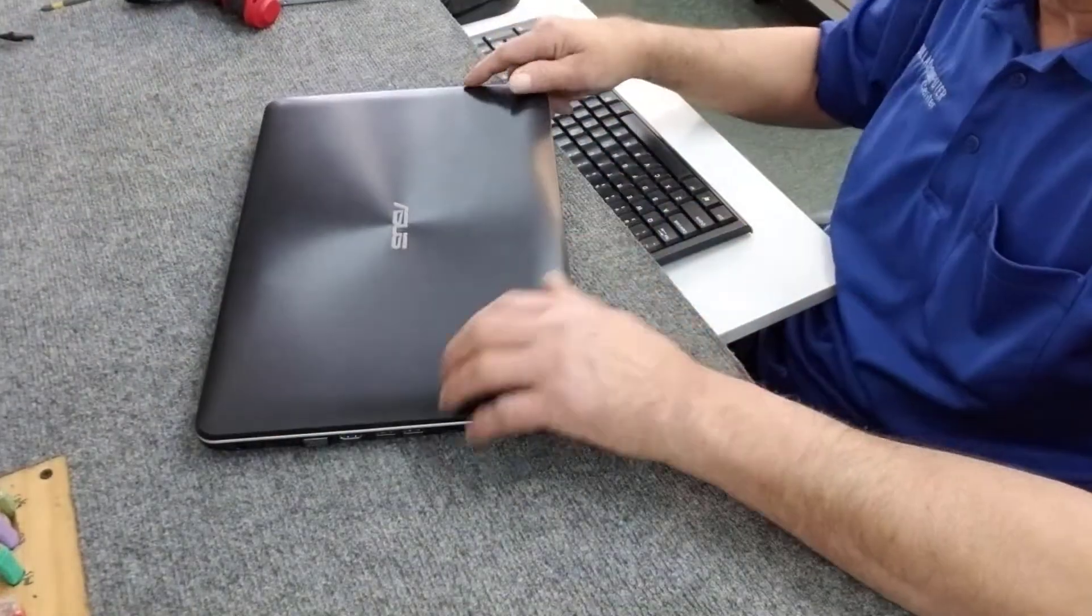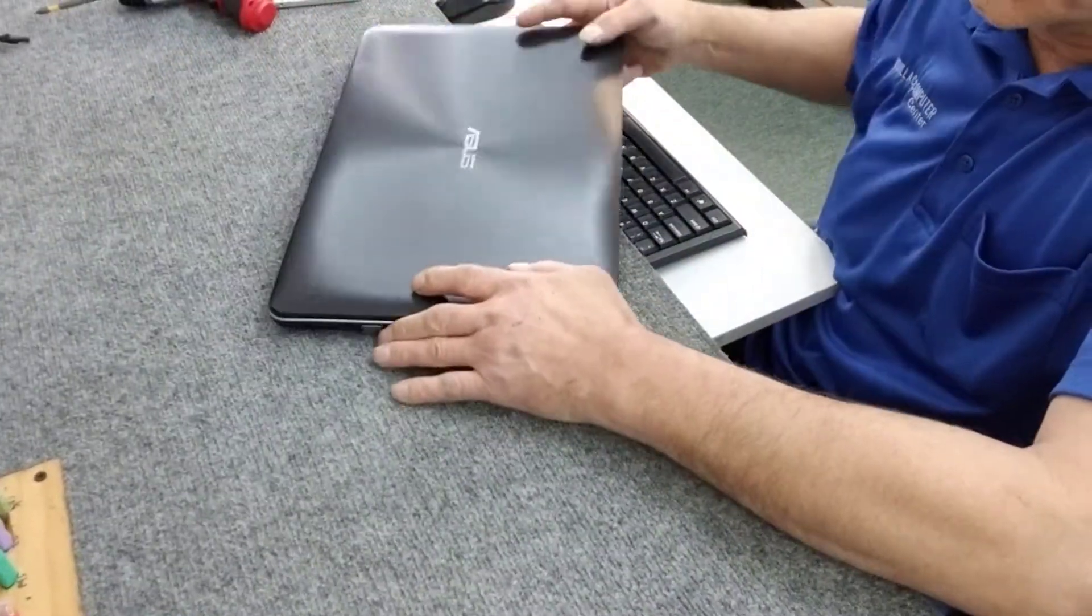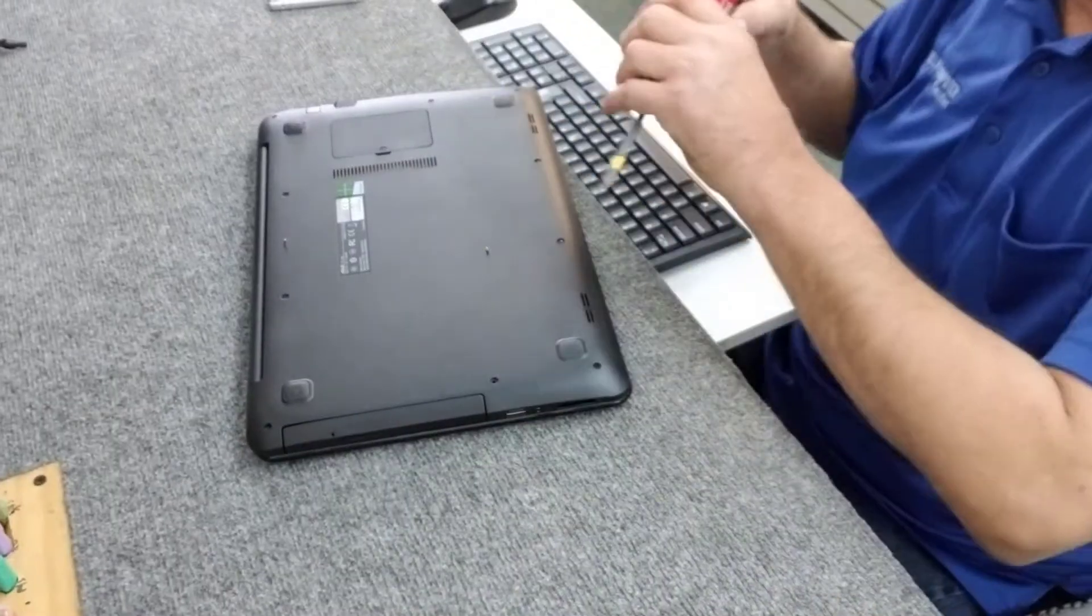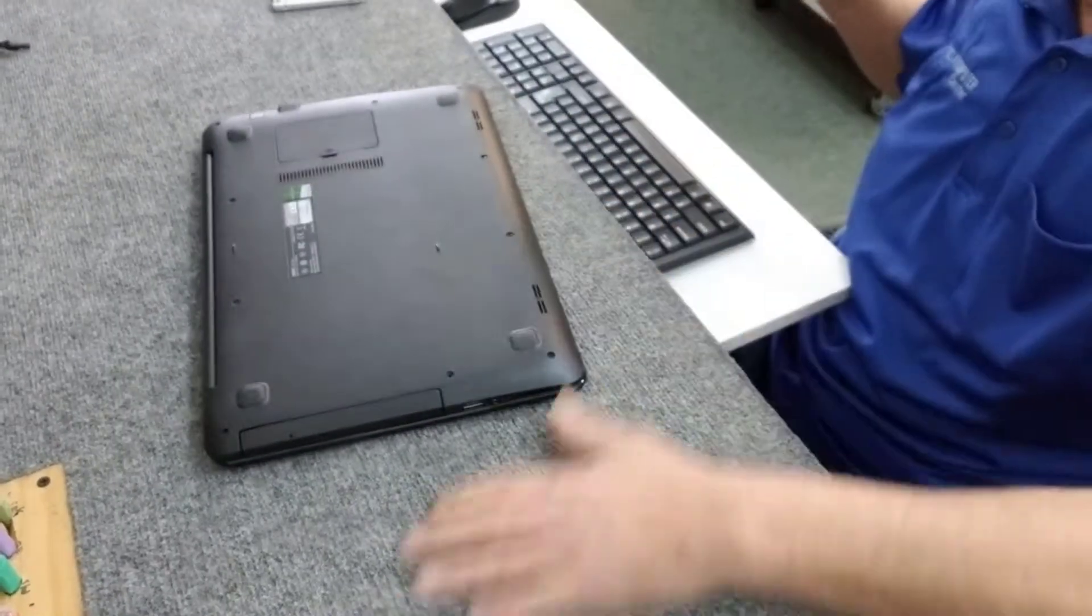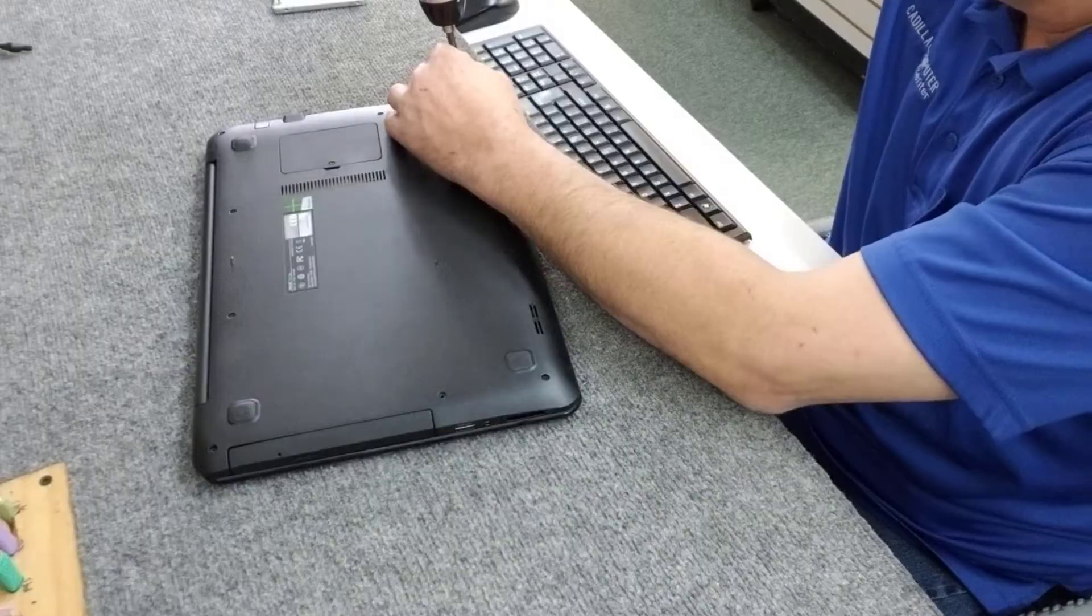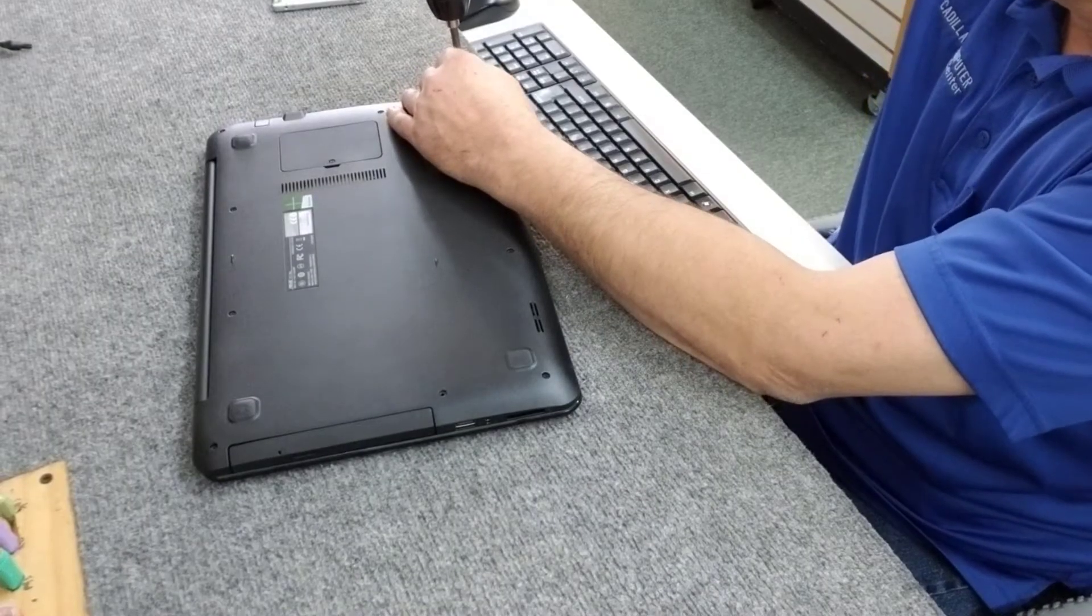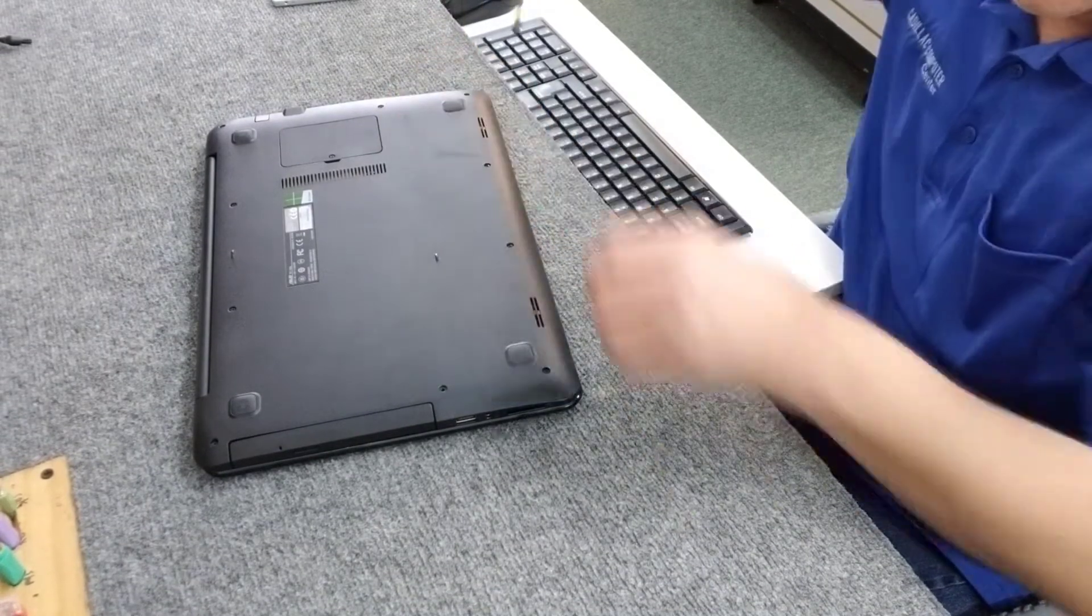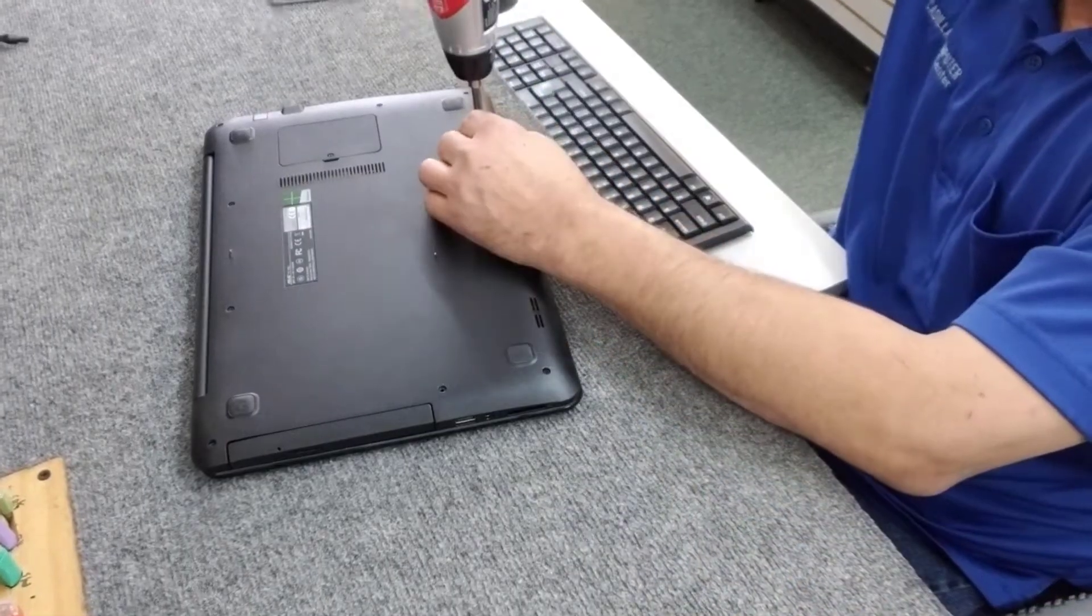So let's open this thing up. I've got a nice soft bench top here, so we're going to remove all the screws from the bottom. On this model, I think there's at least three different length screws.